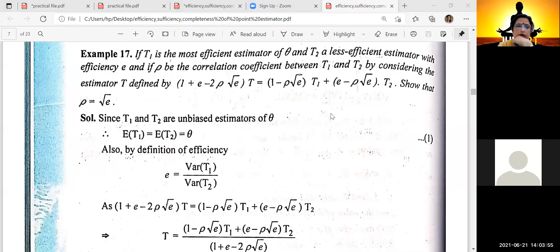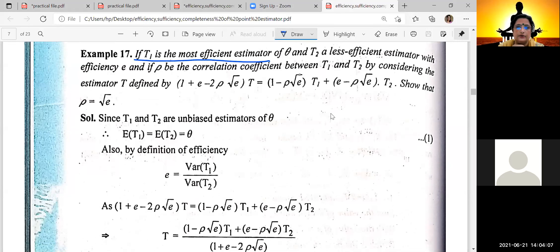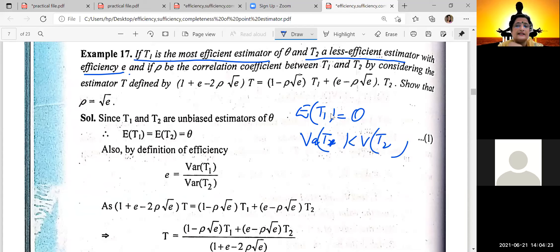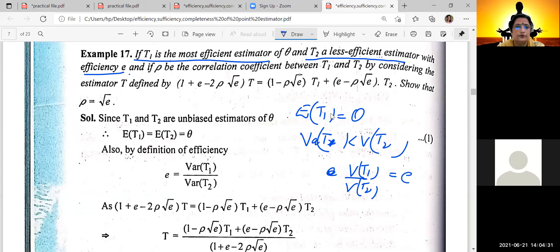We will continue with the theorems or examples of most efficient estimators. T1 is the most efficient estimator, meaning E[T1] = theta, and T1 is less efficient than T2 in variance: Var(T1) < Var(T2). T2 is less efficient. The efficiency E = Var(T1) / Var(T2).